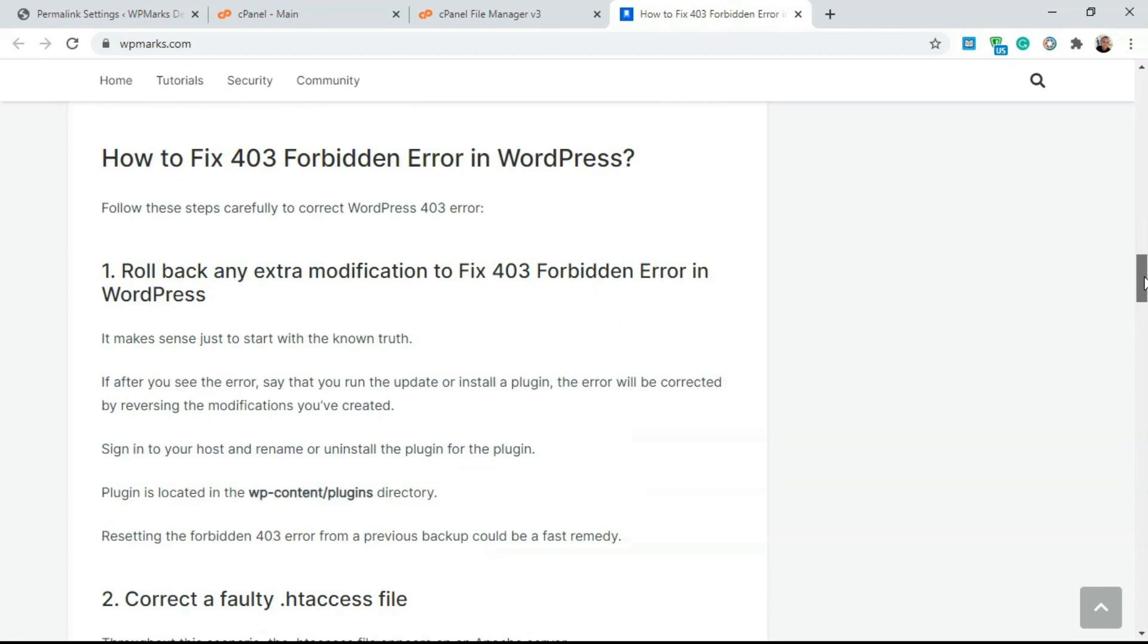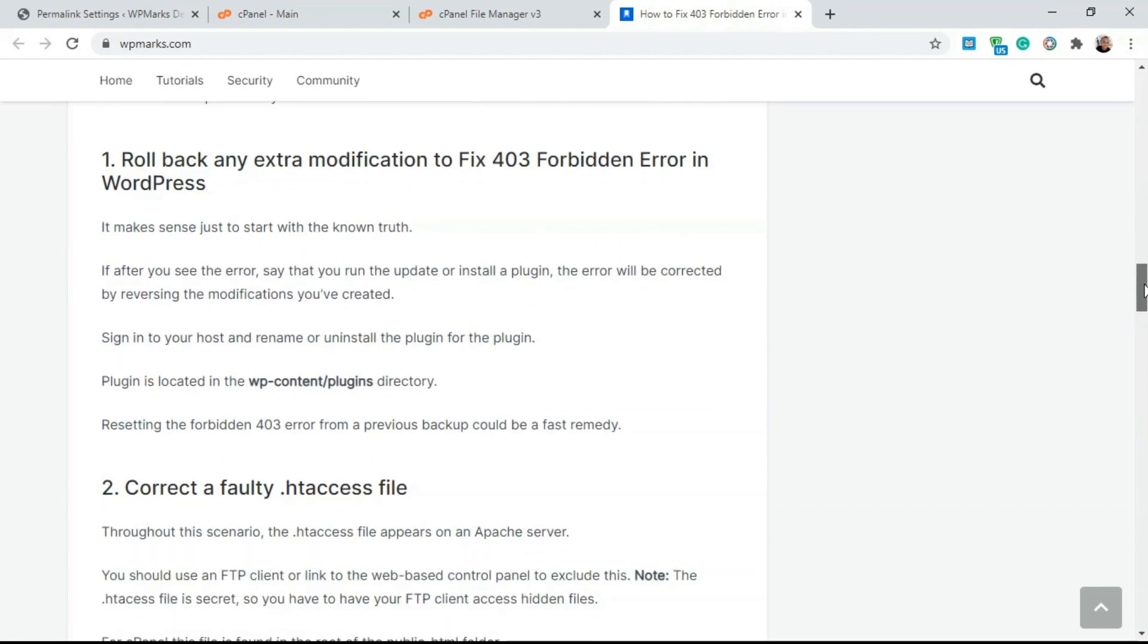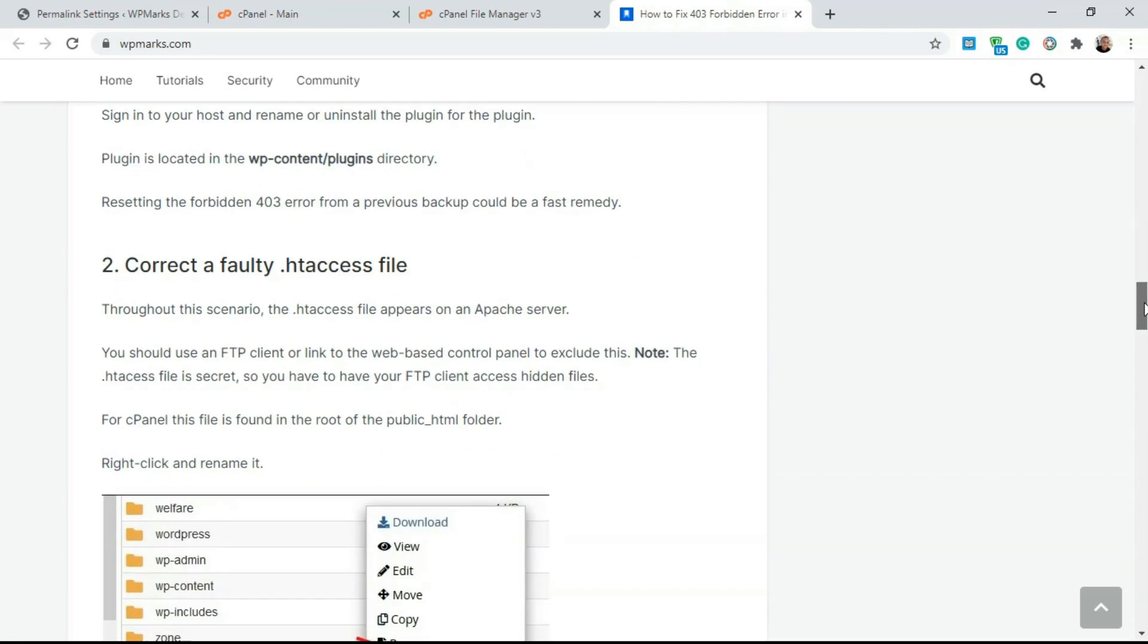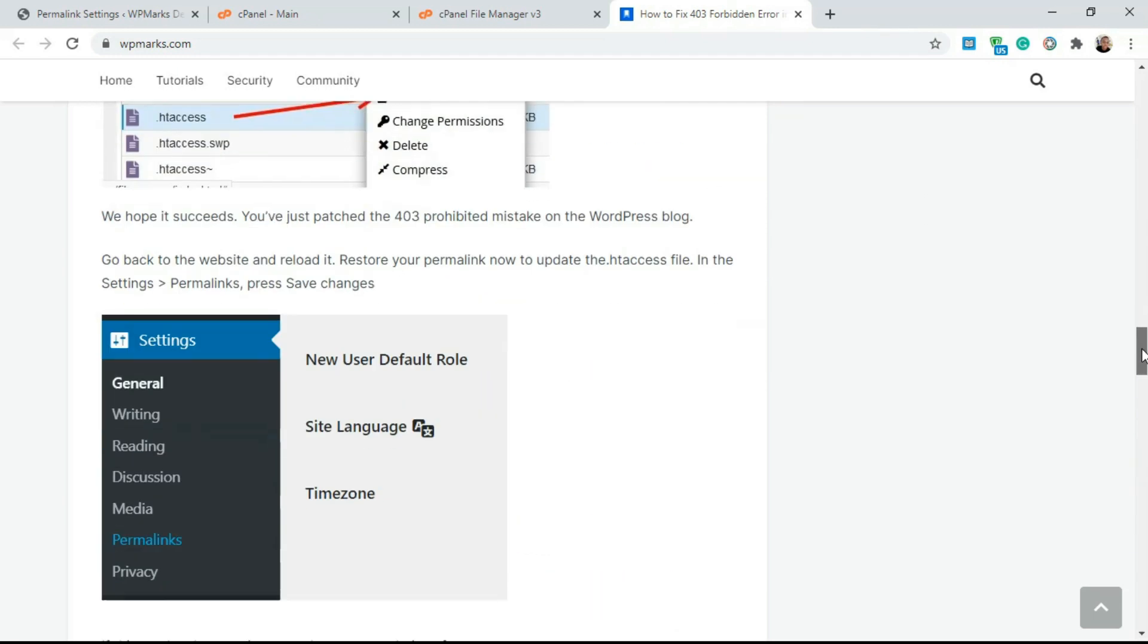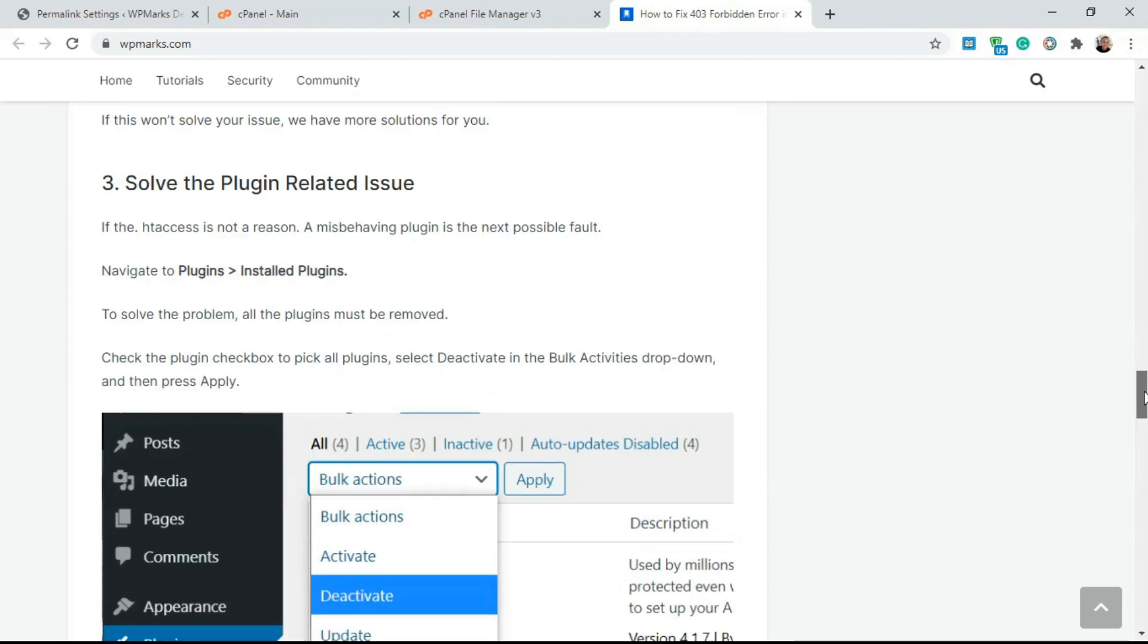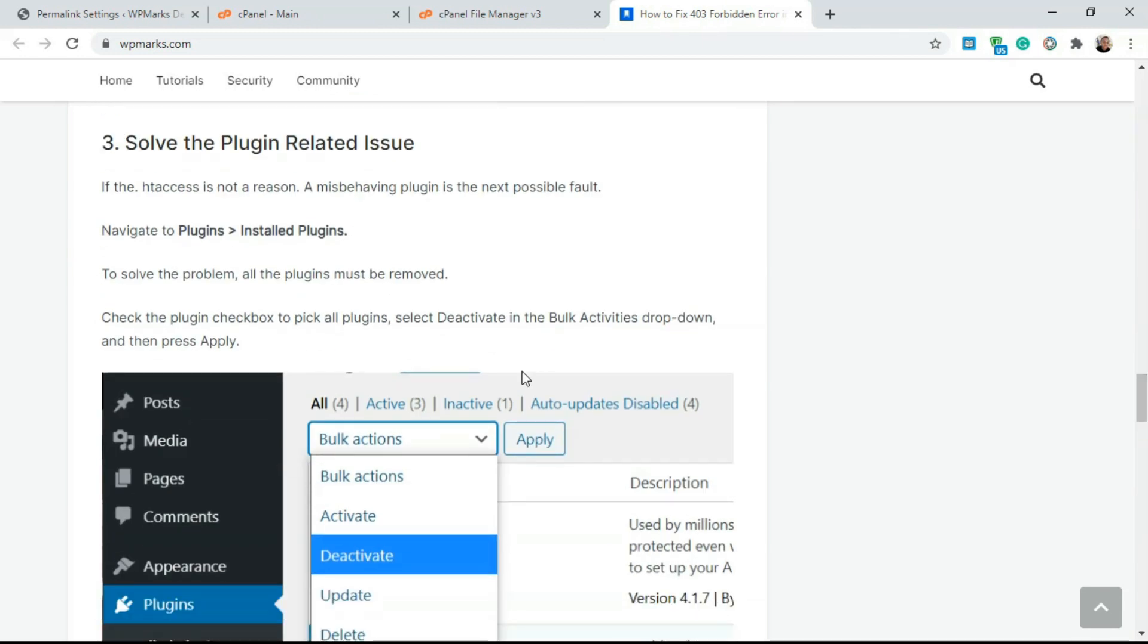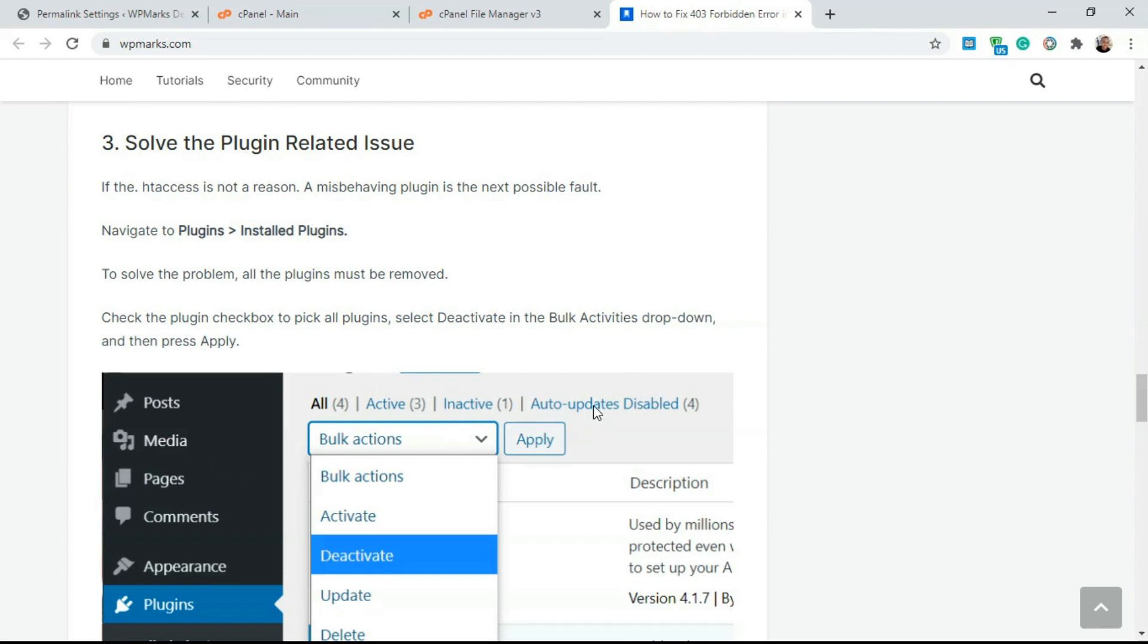There's also one more solution you could try here and that is disabling all your plugins. This can also be a plugin related issue. Some security plugins actually trigger the 403 error by trying to change the permission for certain sections of your WordPress website. All you have to do is deactivate any security plugin that you've added or just deactivate all your plugins.